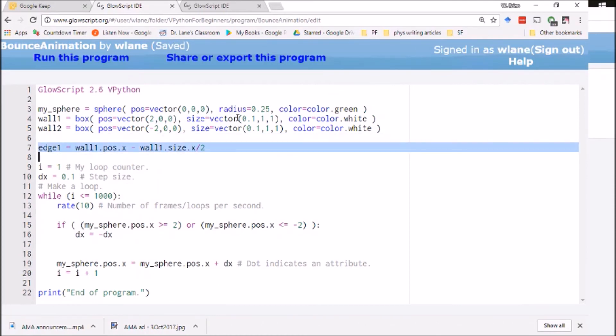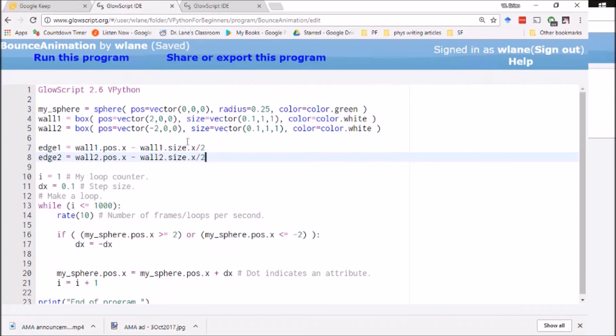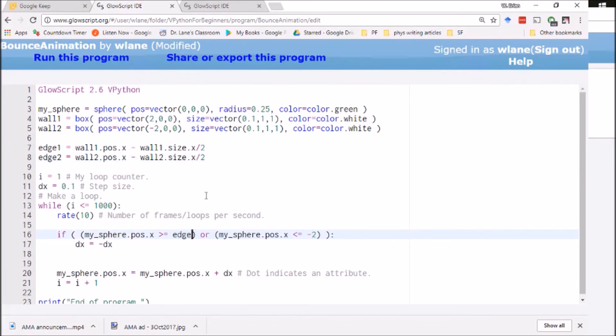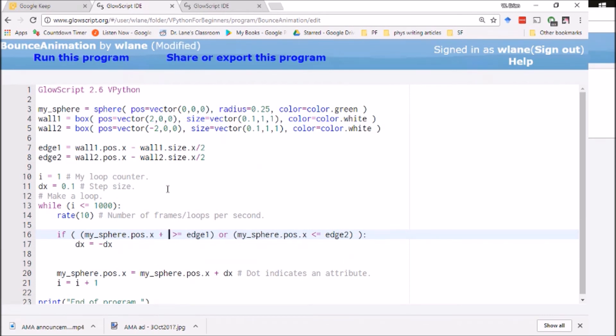And then let's go with edge two wall position, wall two position dot x minus wall two size dot x over two. So now we're looking at the edge of those, the edge of the walls. I still have a problem here with the fact that this is the center of the sphere. So the first piece I can change is for this to be edge one and for this to be edge two. Notice I don't need the negative on there anymore because it's already going to be a negative number. But I need to adjust the my sphere dot position dot x.